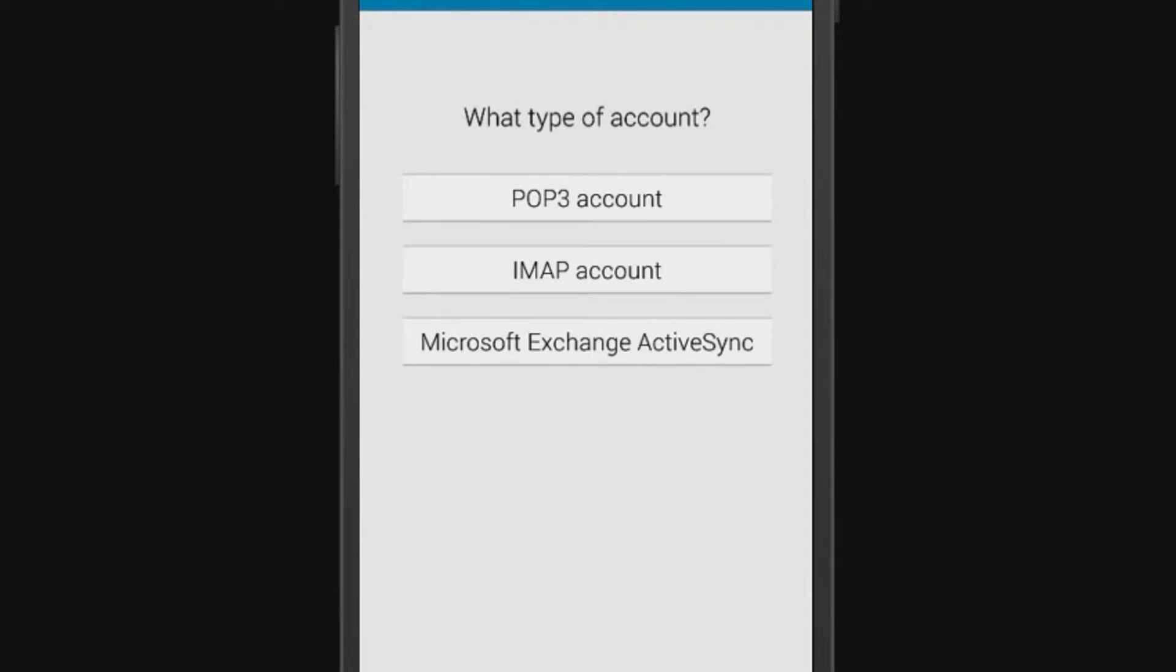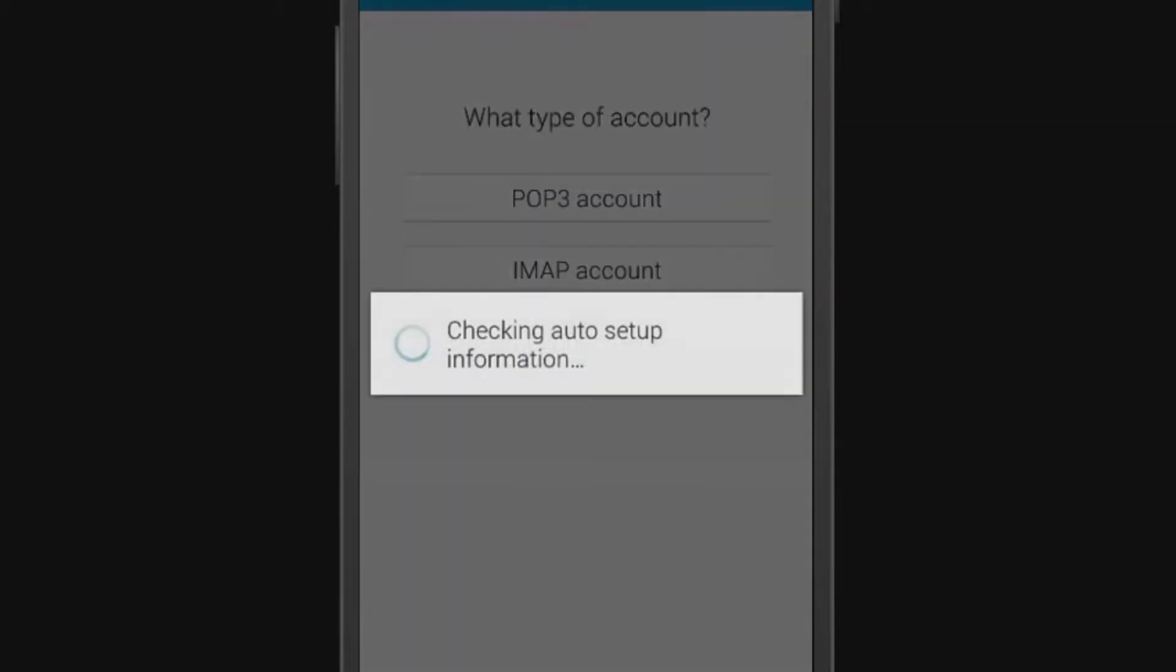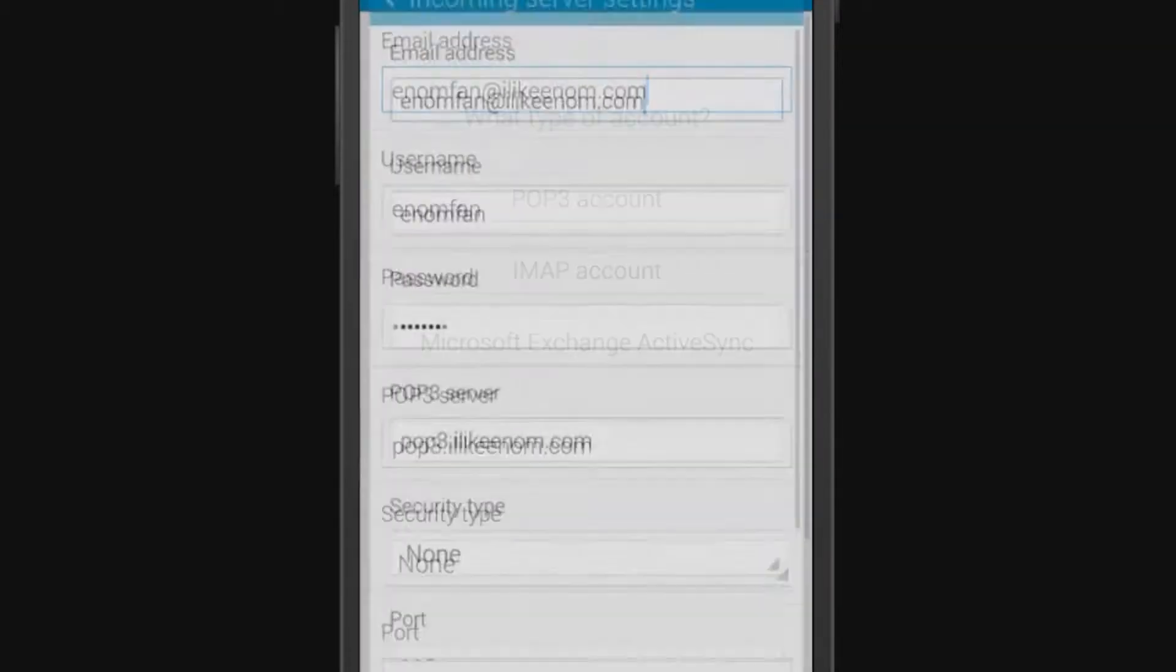according to your preference of POP3, IMAP, or Microsoft Exchange ActiveSync.